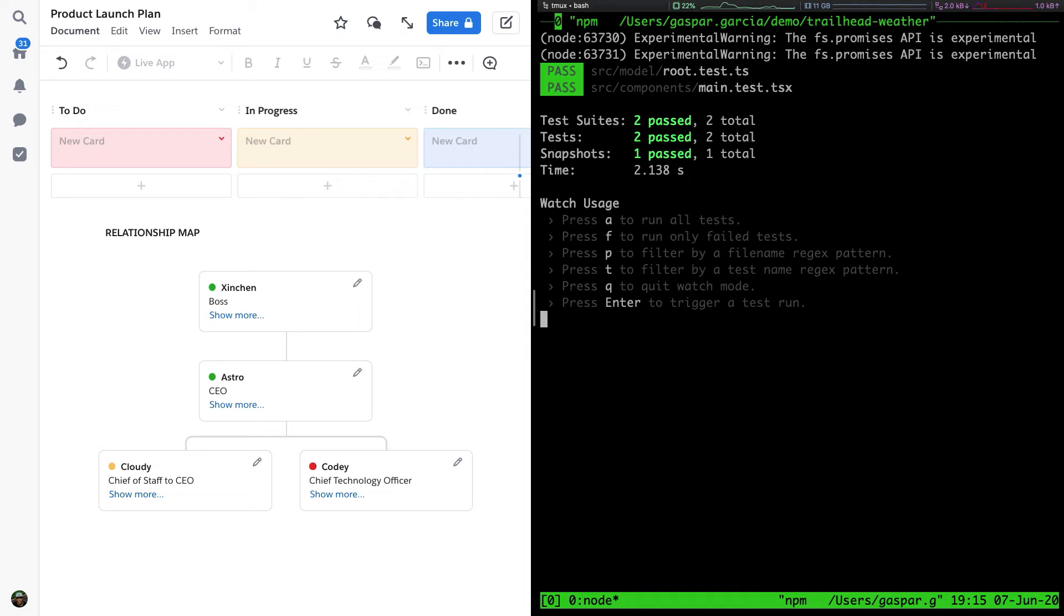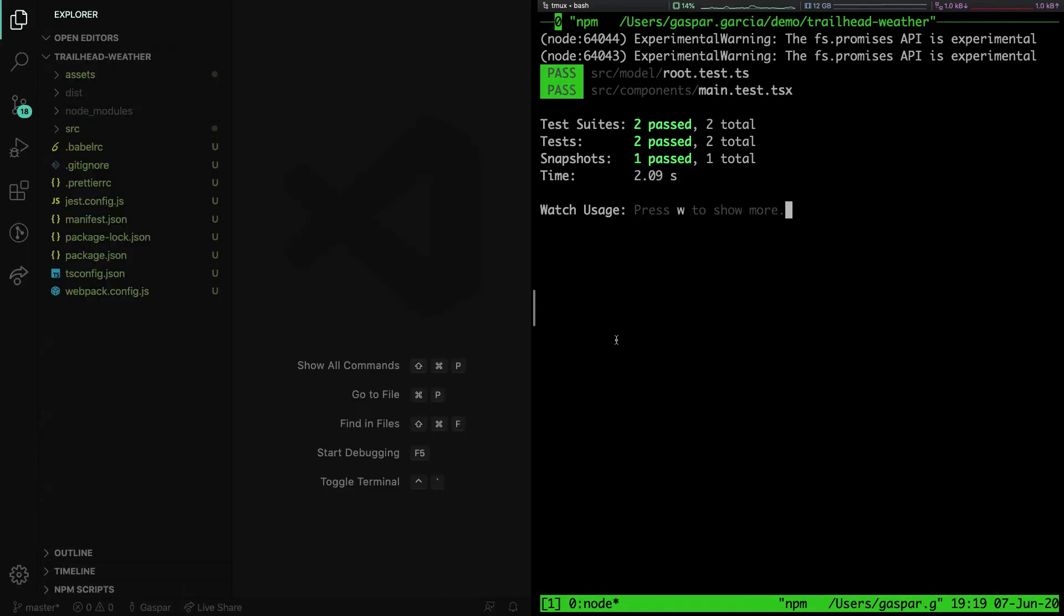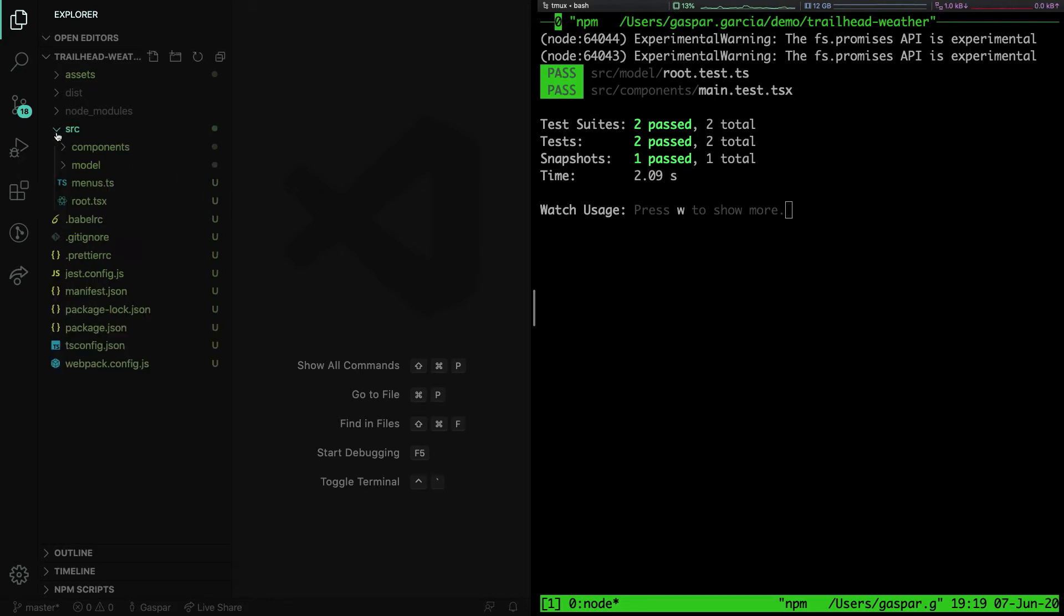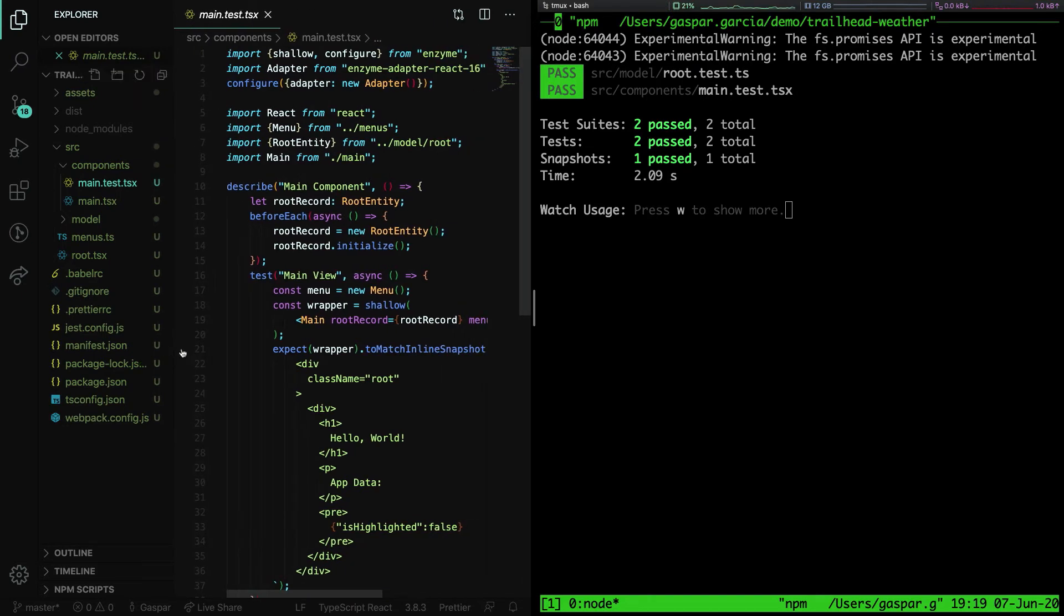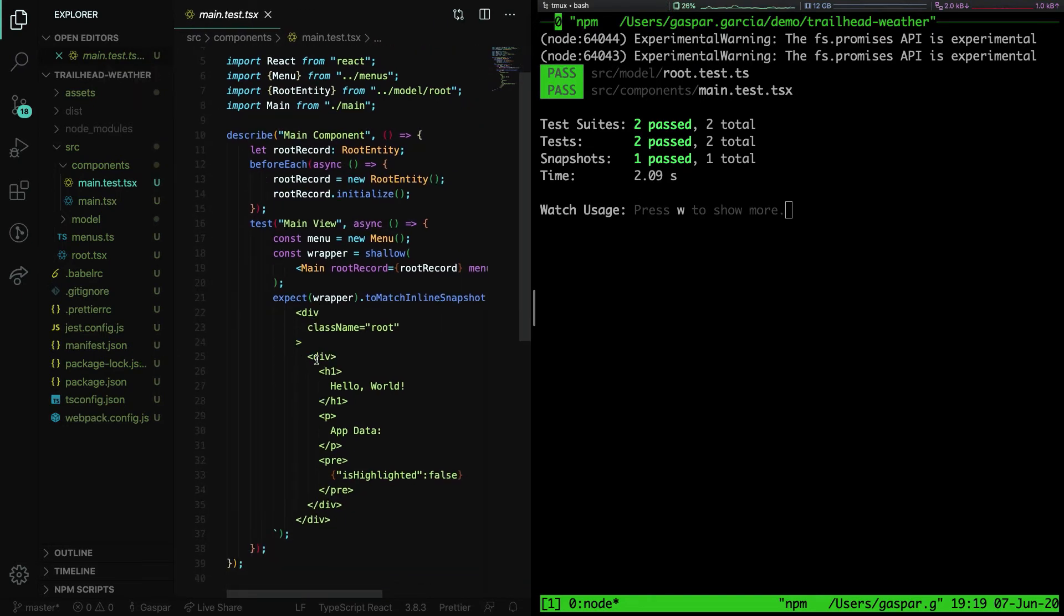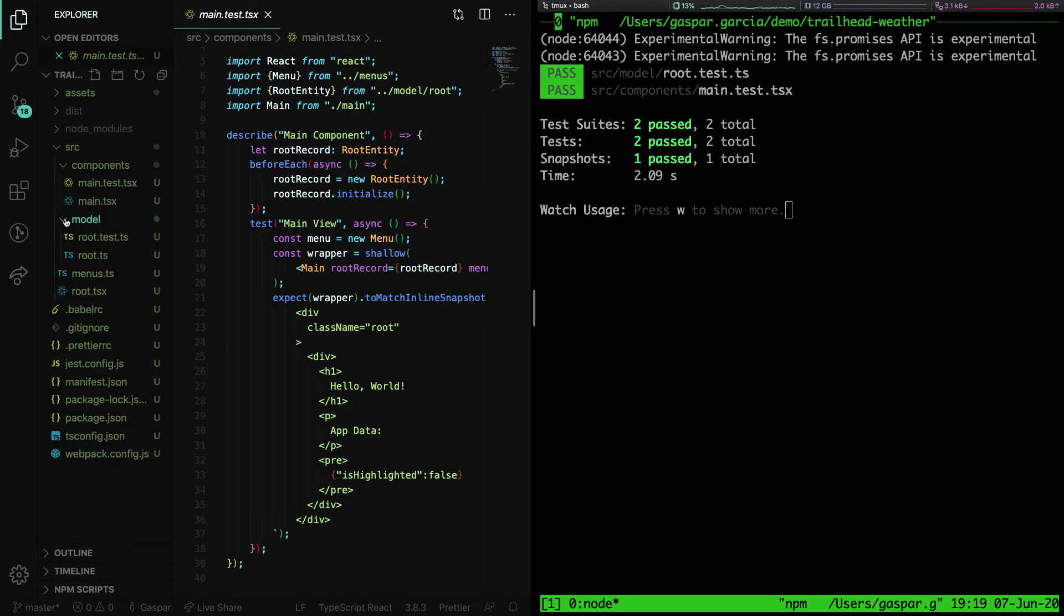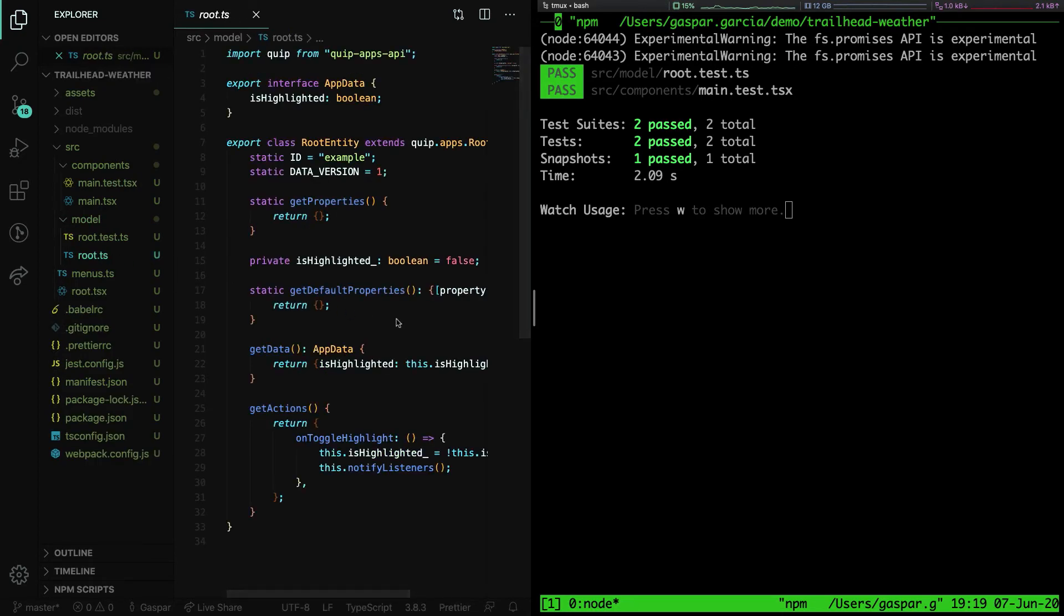Let's open the project directory in our editor and open up the main.test.tsx file. This file has an inline snapshot test over the main component of the app. The Quip CLI tool initializes a boilerplate that encourages best practices for Live App development. We have a components directory that contains all the components that will be rendered, all the TSX files. And we also have a model directory which will contain all of the data store for our app.